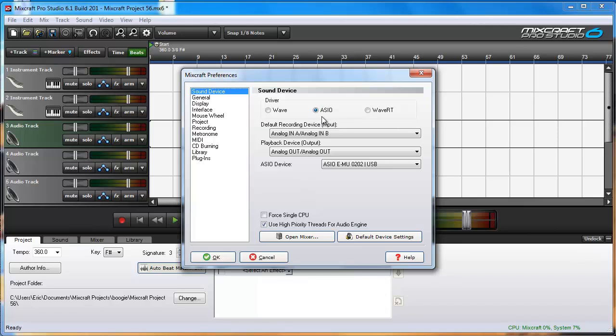ASIO might also be available to you if you have downloaded and installed a driver called ASIO4ALL which attempts to give low latency to any sound device. Sometimes it works, sometimes it does not.